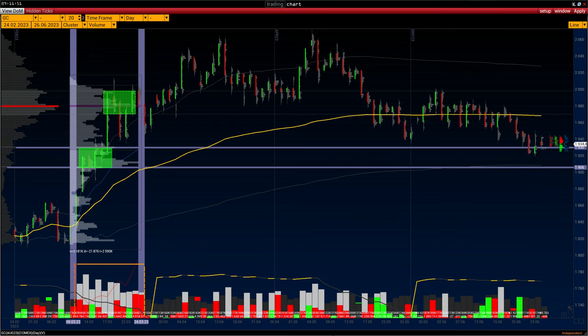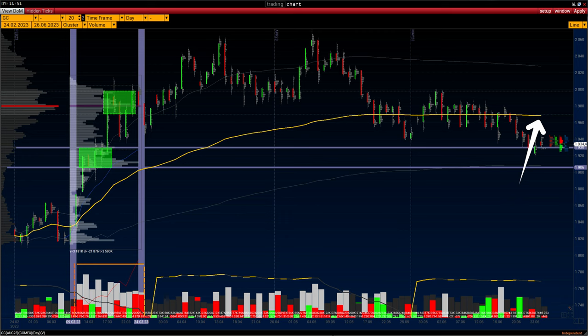The resistance level was formed at the beginning of May, in the range 2026 to 2046. Take into account that the current price is below the VWAP indicator, which is $1,970 per troy ounce.